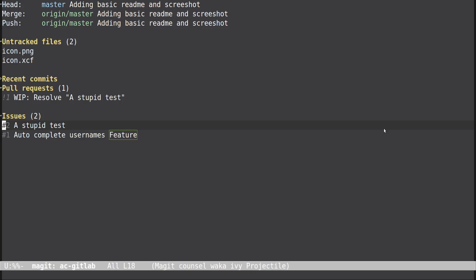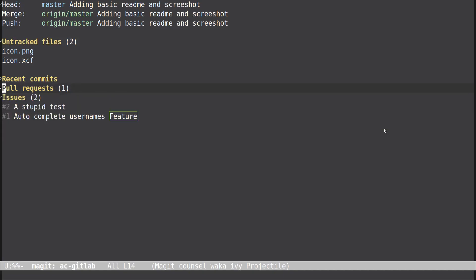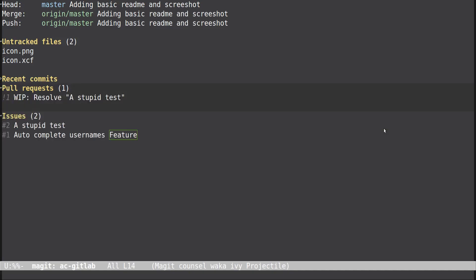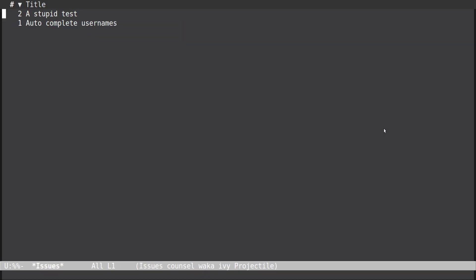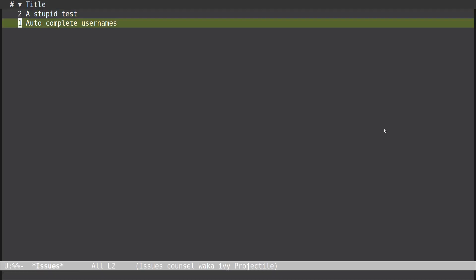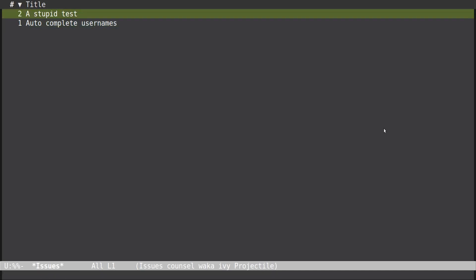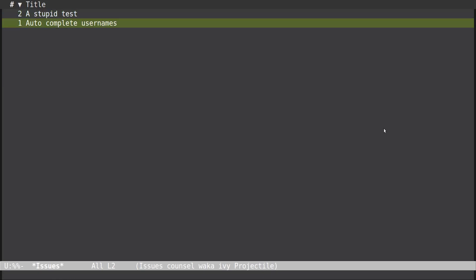What Forge does is it lets me get information about what's going on on the origin. I'm using GitLab so it shows me my issues and it shows me my merge requests that are open. I can go into the issues, this is something else I wanted to show off.